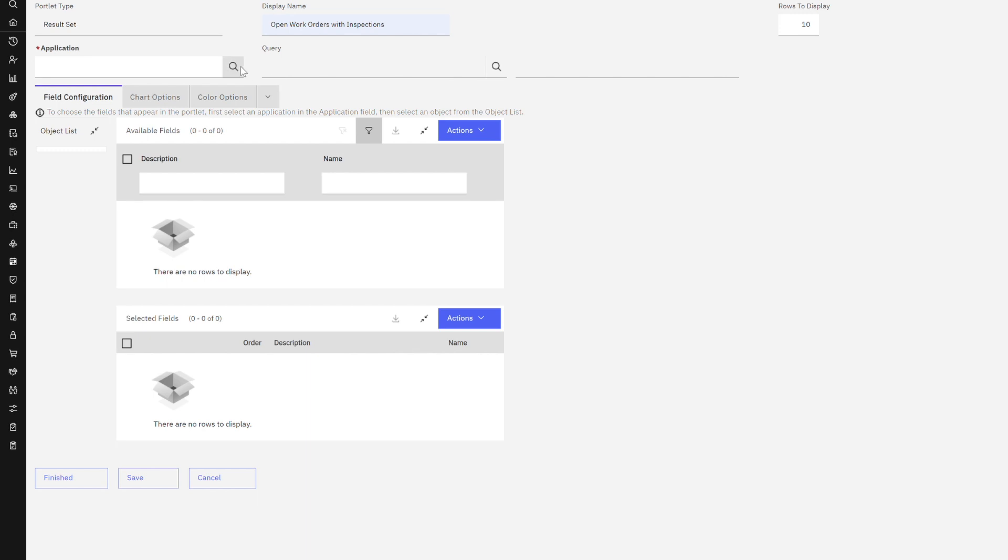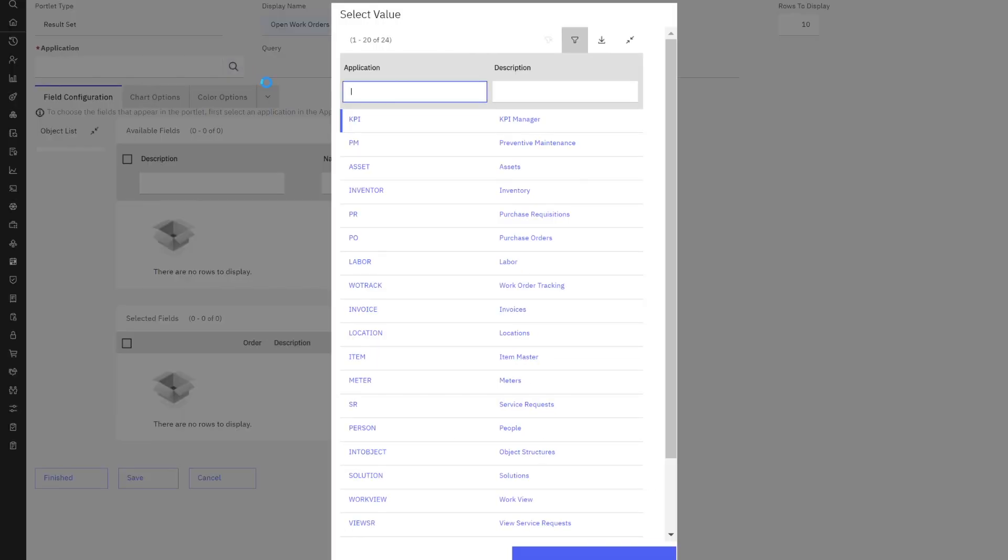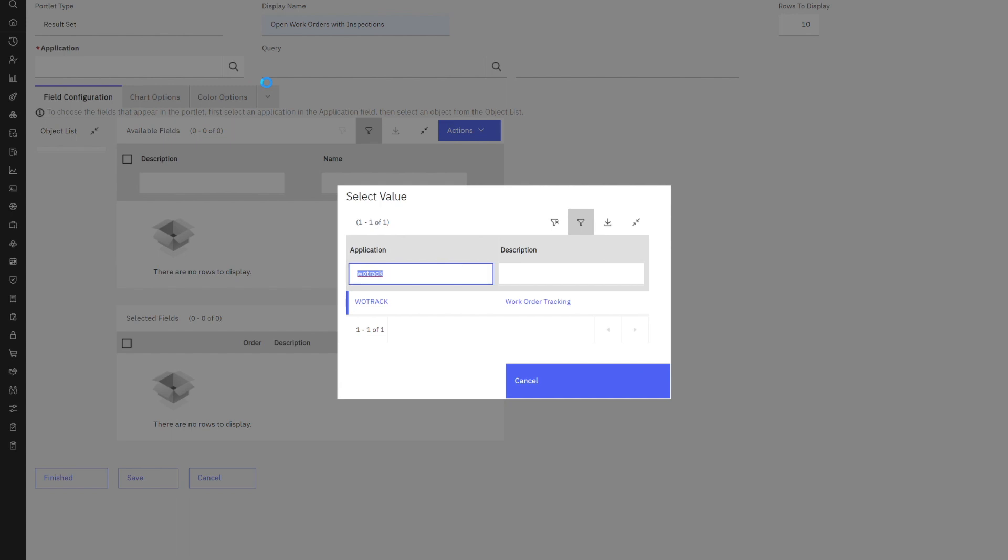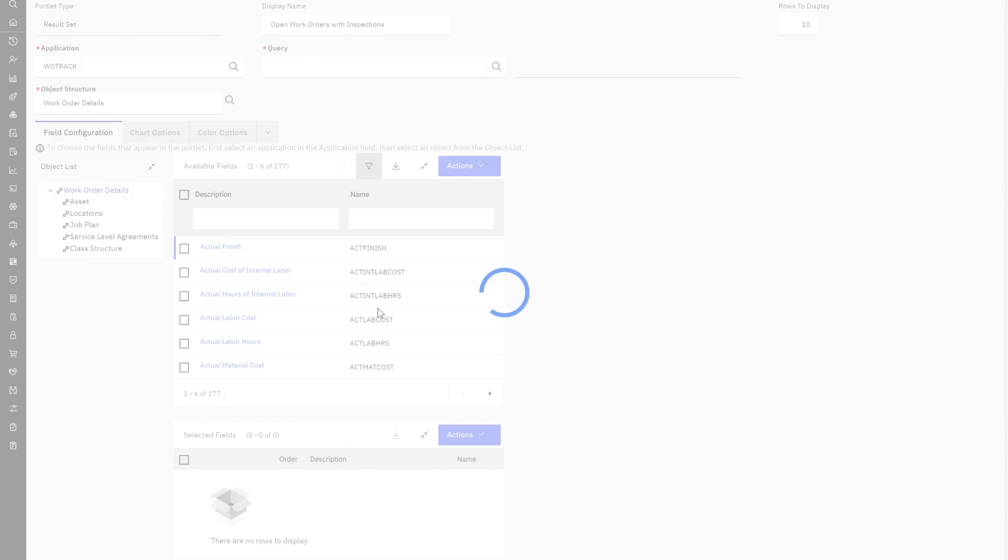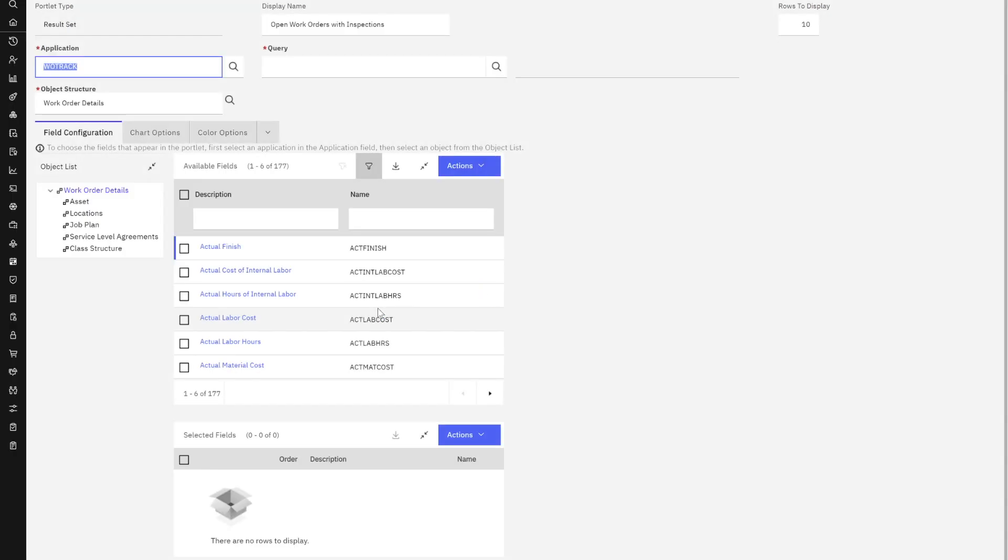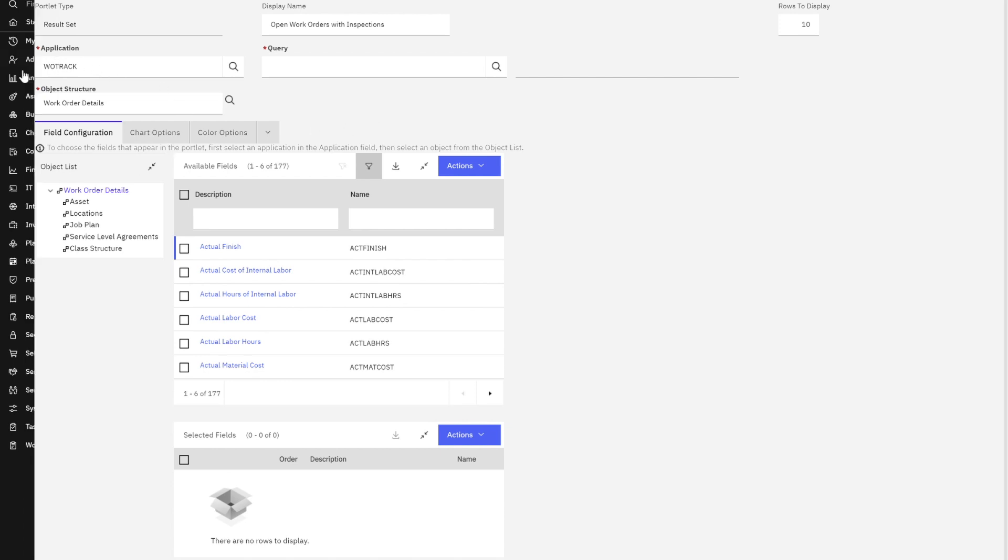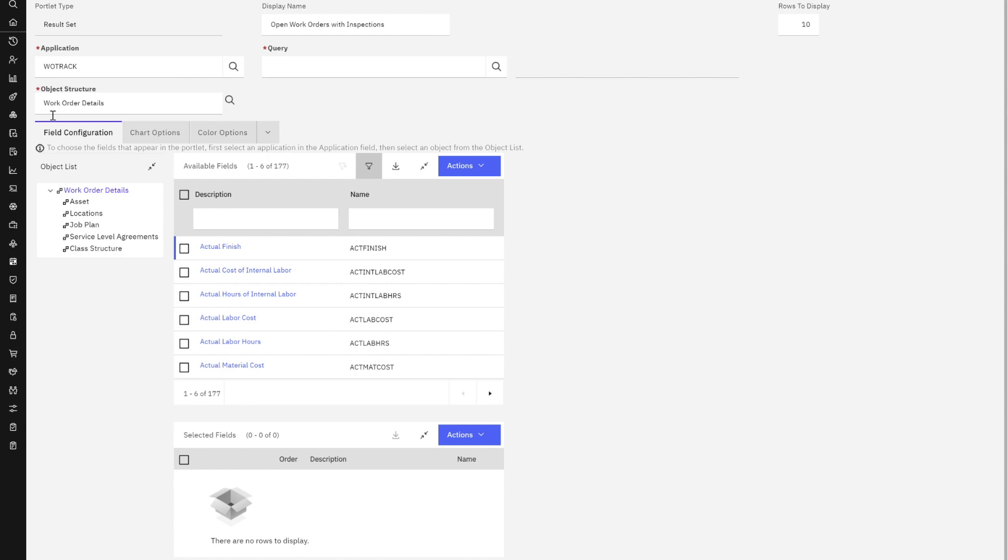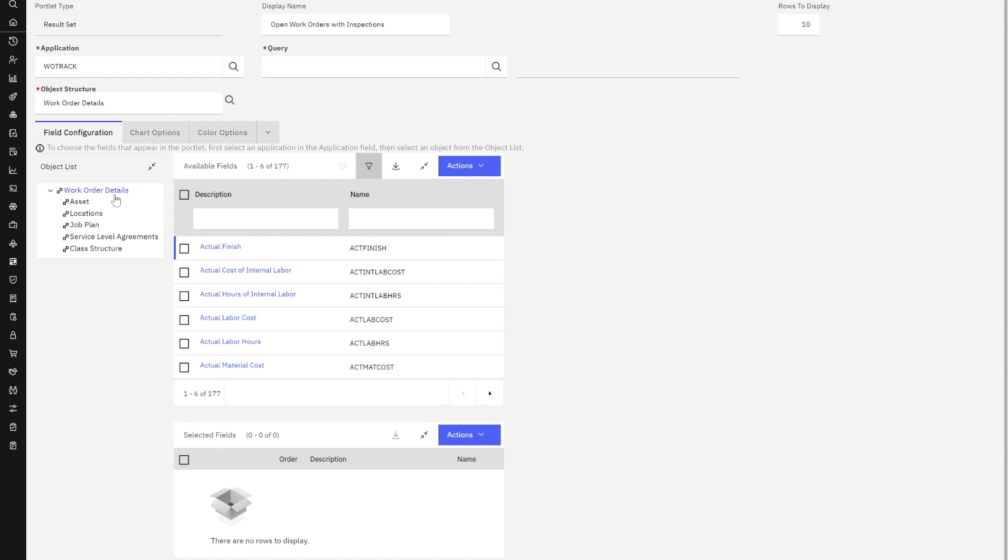What's my application? My application in this case is Wotrack. Remember, the main table of the application that you select must equal the parent table of the report object structure you created. When I bring in my Wotrack application, Maximo automatically populates a default report object structure. There is no clear definition to Maximo what that default report object structure is. For example, there is not a flag for you to set in the object structure app. It just brings in one of the object structures and shows you the parent and all the child objects associated to it.